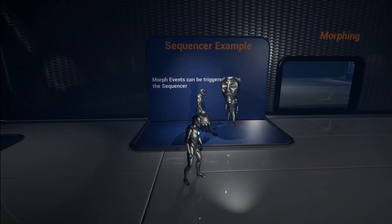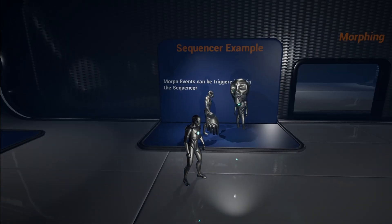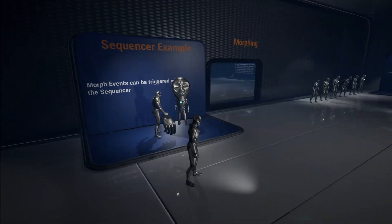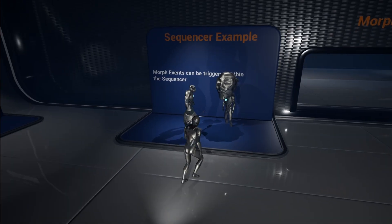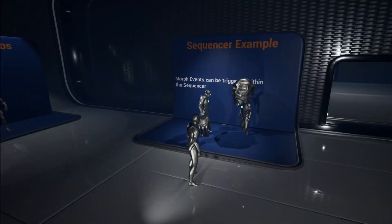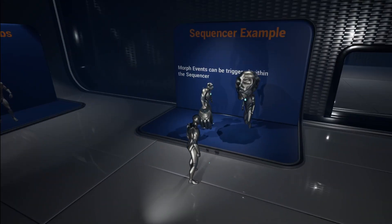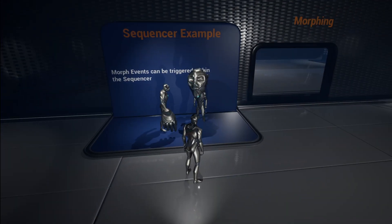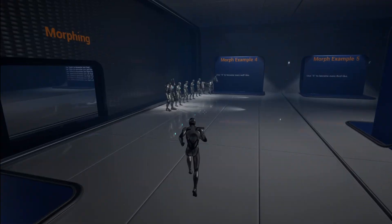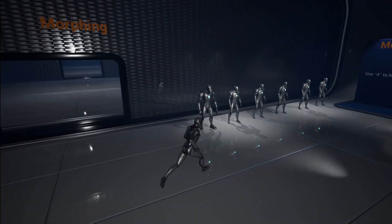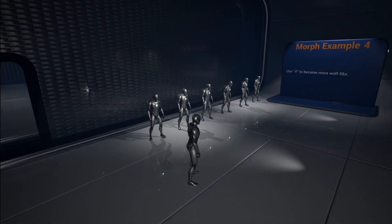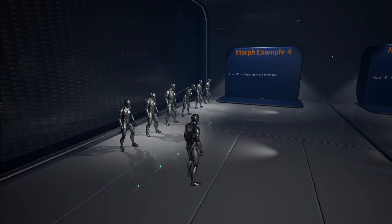We can also do this in the sequencer — you can't really see it here, but this is running on a sequencer, so you can create cinematics and everything with this. Then we have examples of literally morphing characters into little animals.